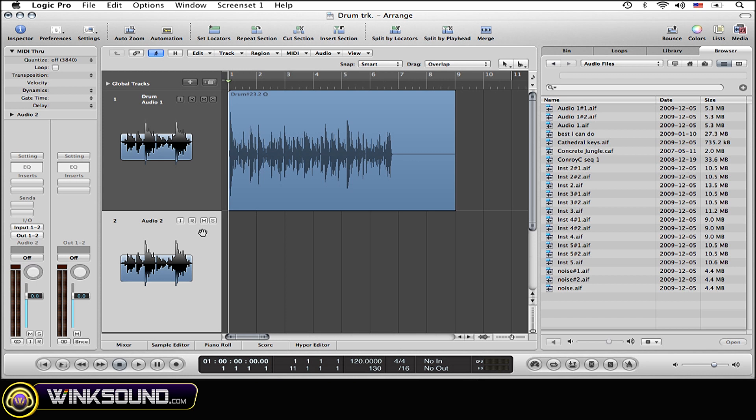So I got my empty track selected and now I want, let's see, Instrument 3. I want to import that, so I'm simply going to double click it.